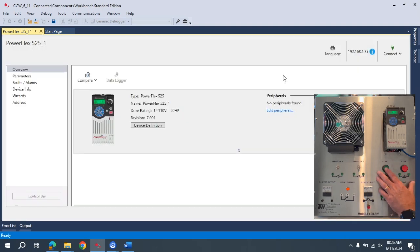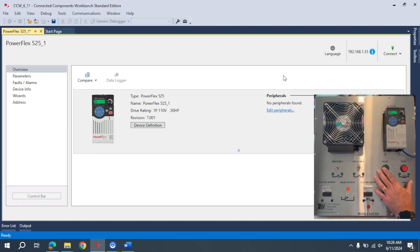If I come over here I can just activate the start button here and it's running. As soon as I turn it off, it goes down to zero.